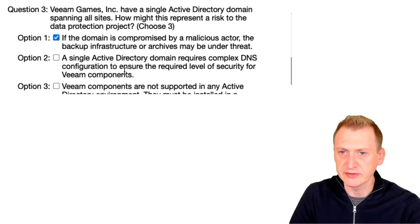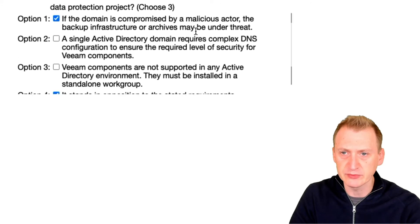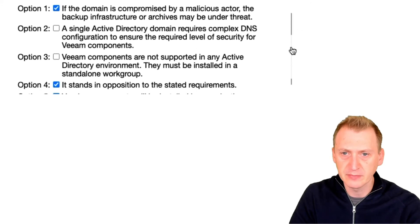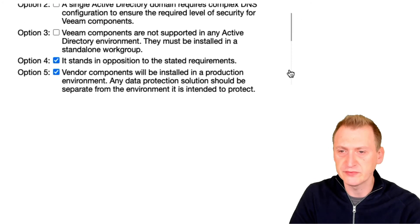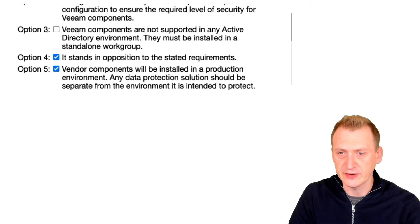So I'm gonna go with option one, option four, and option five.